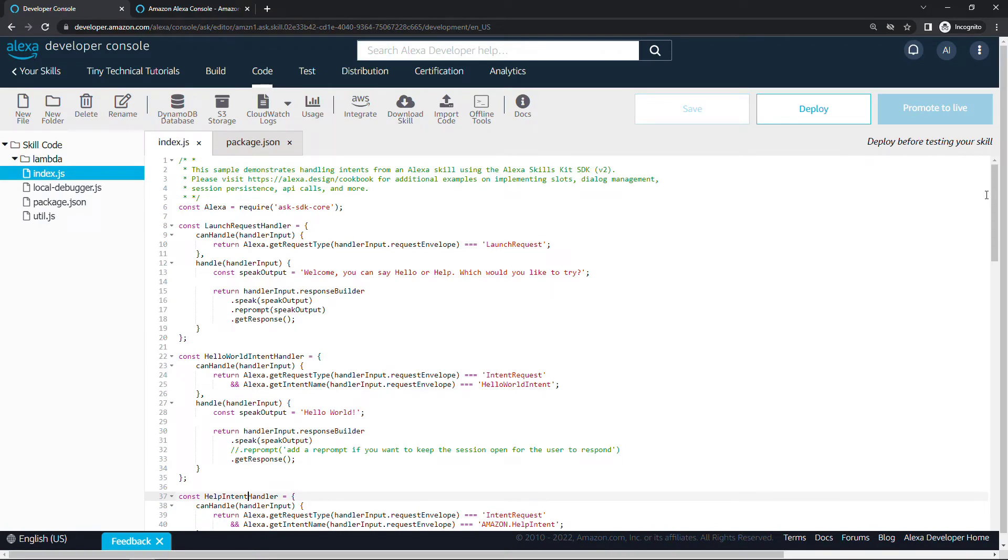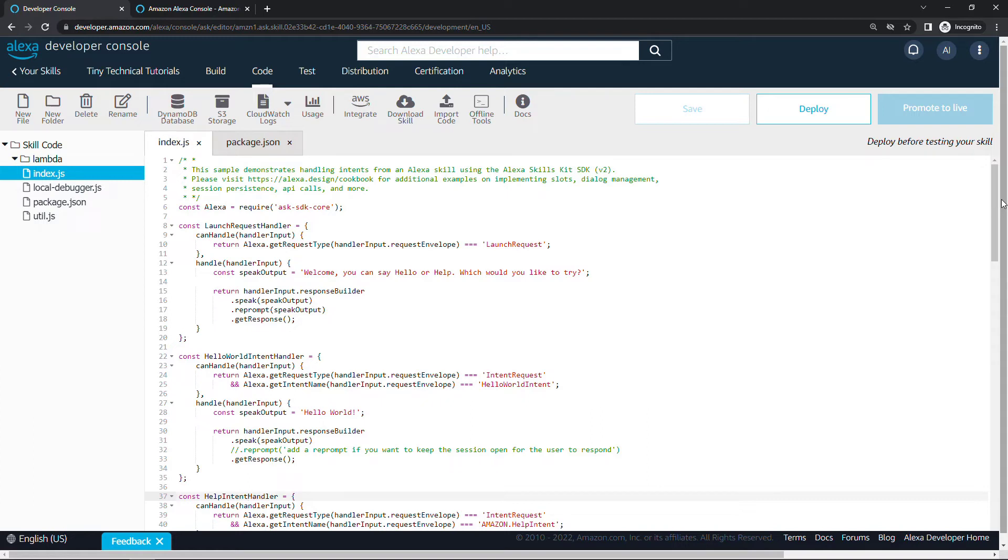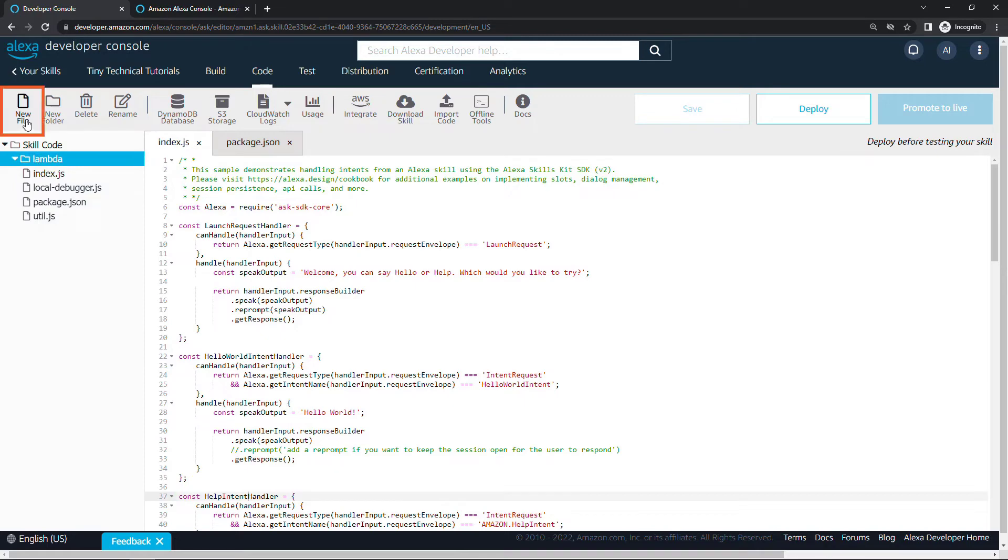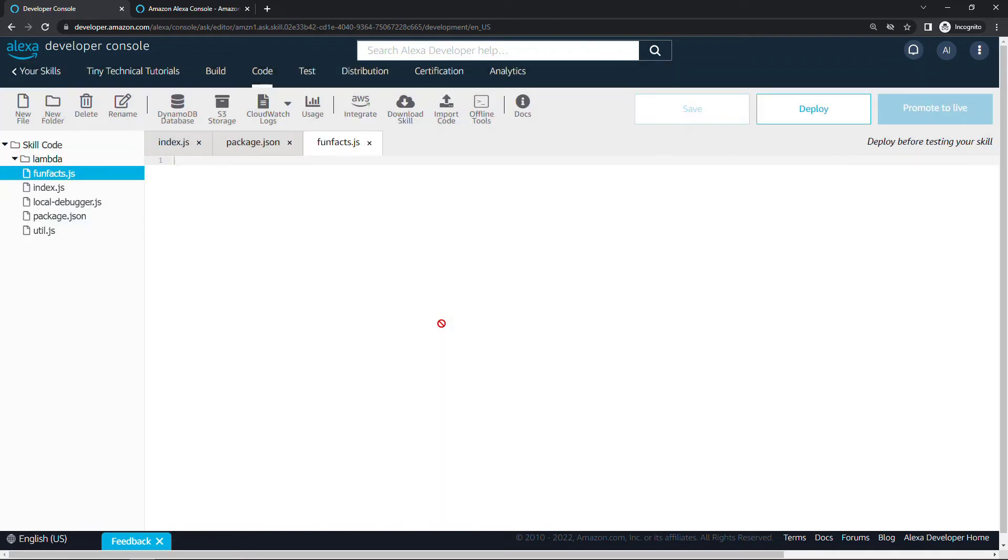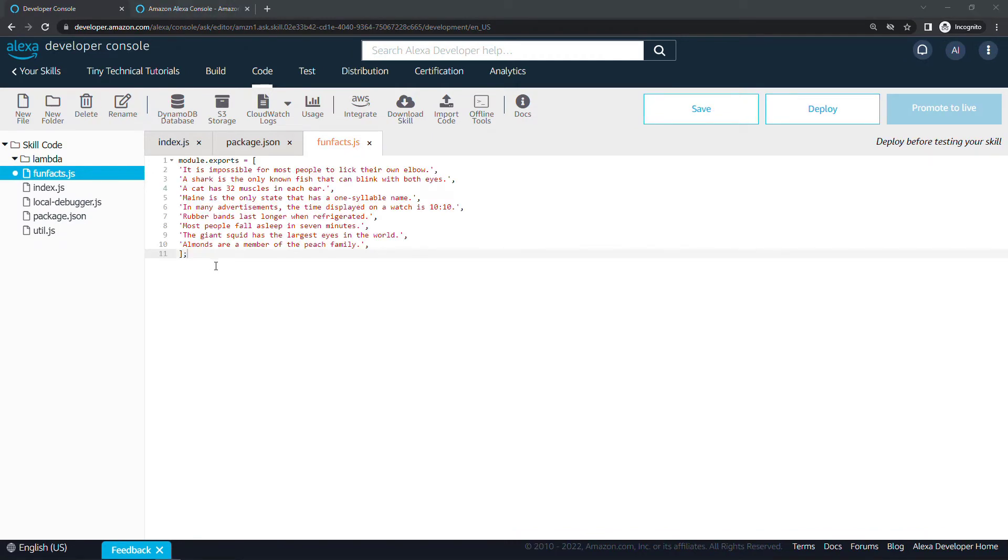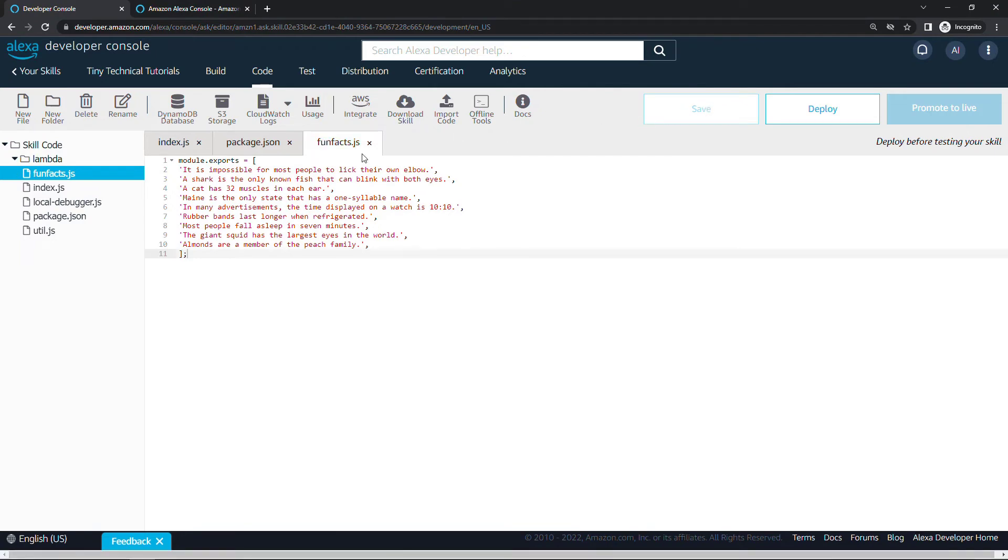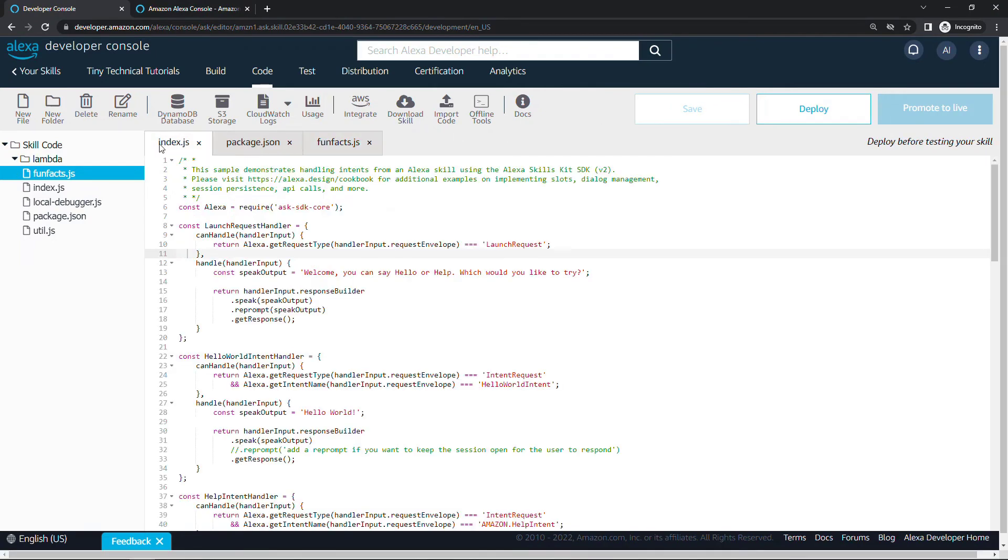Here in index.js we have the intent handlers, the code that's going to run in response to an utterance or a request from the user. This is where we want to add the code to give the fun fact to the user, but first we need a list of fun facts. In the real world you would likely call an API or a database to get these fun facts, but just to make it easy for you to follow along, I'm going to hard code some facts here into a new file. I'll provide a link to this code in the description. Let's create a new file. I'll click on Lambda here, new file. I'll call this fun_facts.js, create file, and then I'll paste in some fun facts from my clipboard. Just a handful of things here, and then I will save.